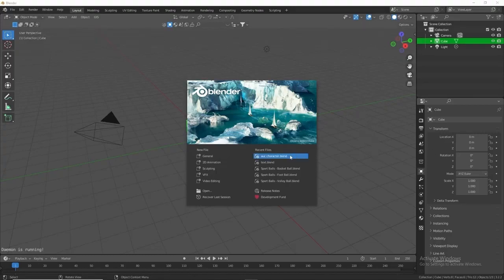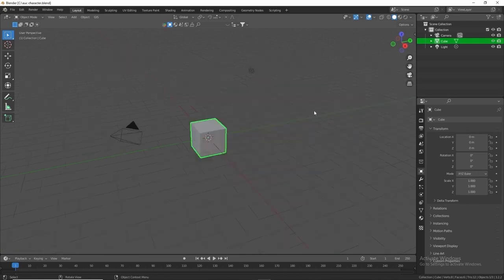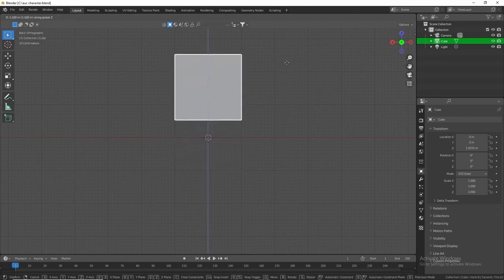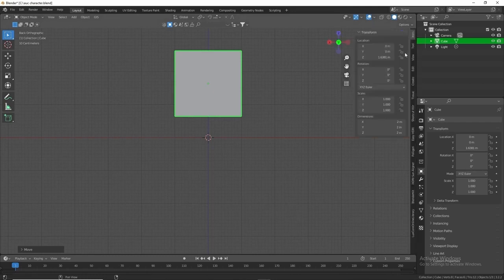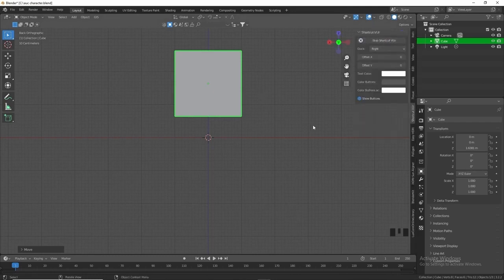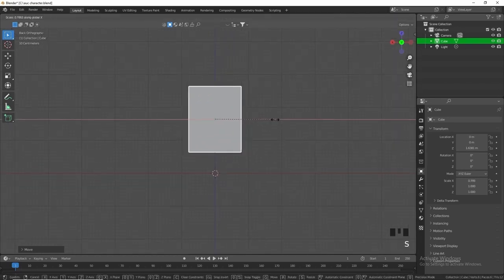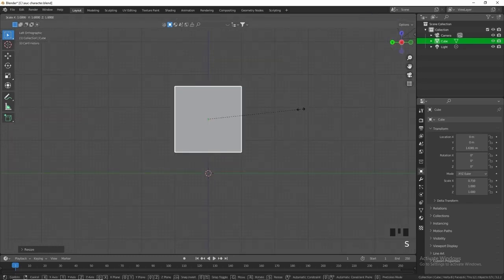First, open a new Blender file. I have my file ready to go with a few settings added for clarity. We're going to use the default cube, go into front view, and lift the cube up slightly to leave nice spacing for the legs. I'll turn on shortcut view so you can see what I'm doing, then scale it slightly in the X, then come into the side view and scale in the Y.